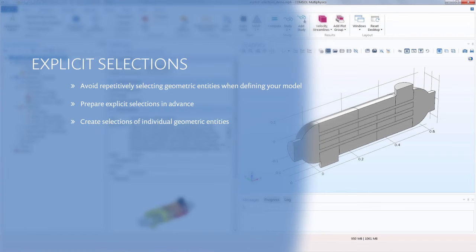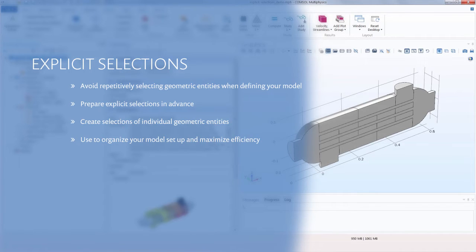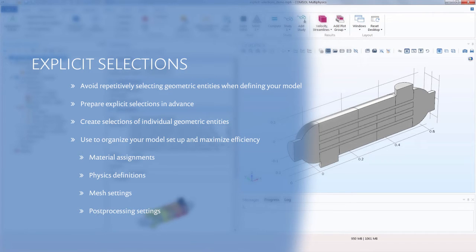In COMSOL Multiphysics, explicit selections are used to create selections of individual geometric entities for any chosen geometry level. This selection tool helps organize your model setup so that relations between the different parts of your model and what conditions and constraints apply to each are completely transparent and easy to follow. It also makes setting up simulations more effective, since a selection of entities only needs to be made once and can then be reused in any materials, physics, meshing, or post-processing nodes.